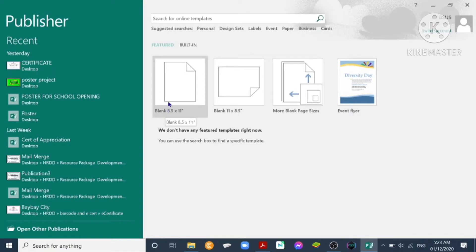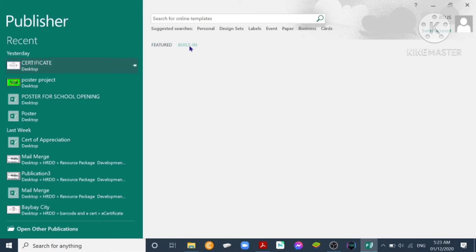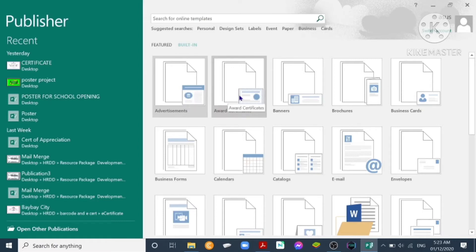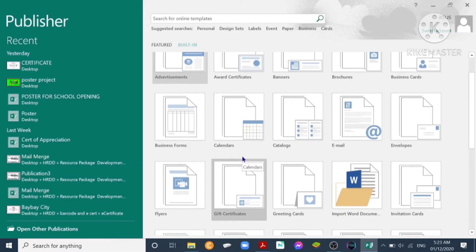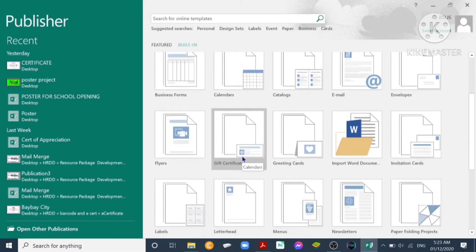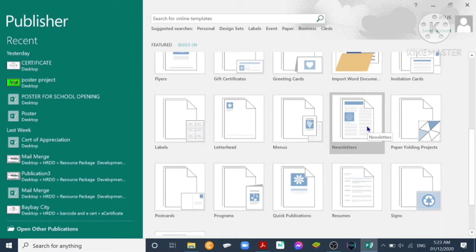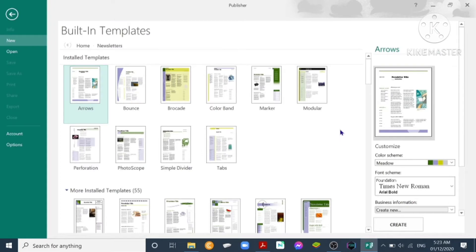You have blank short portrait and landscape, so we'll go to built-in since we're going to make a newsletter. We look for a built-in template for newsletter. Scroll down.